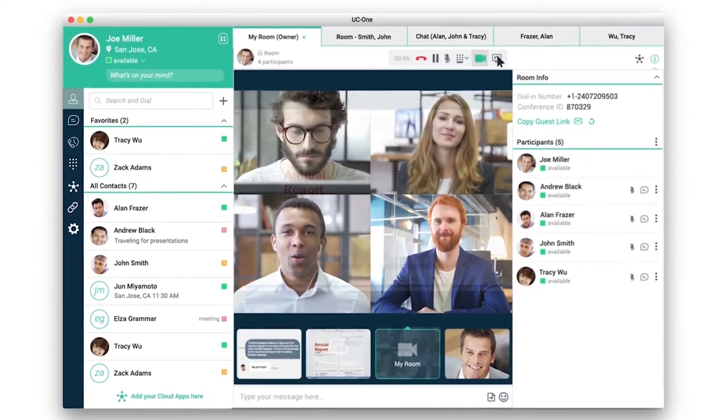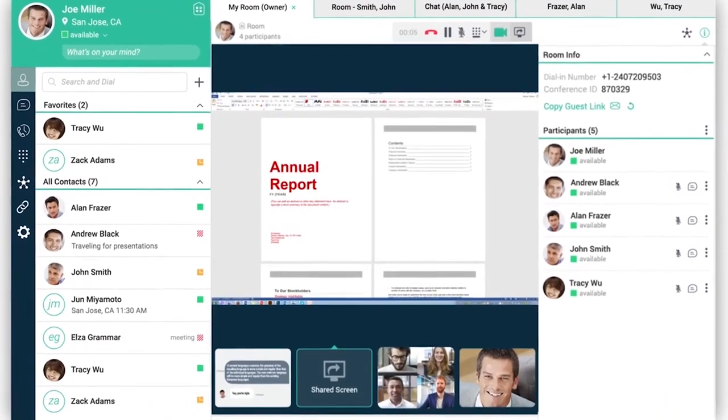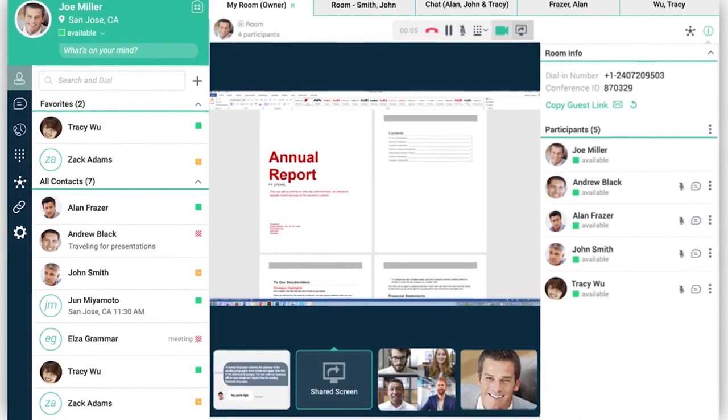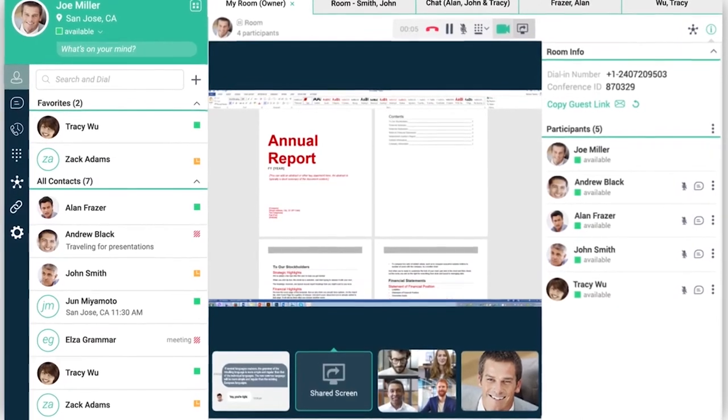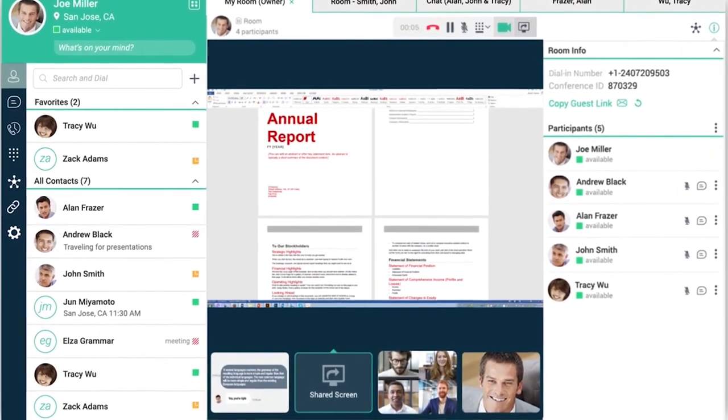And if you're collaborating on a document together, you can pull it right up and share it with everyone in the meeting.